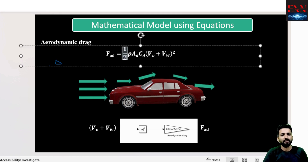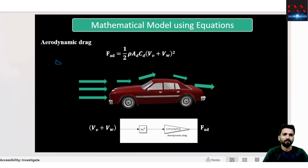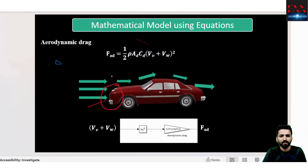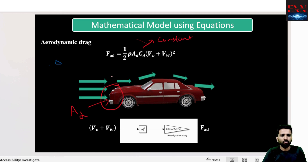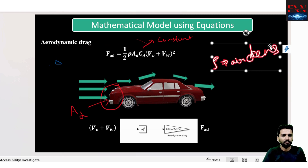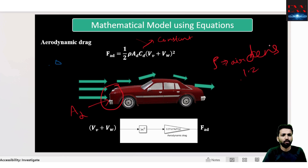The expression is written here — this is the standard expression where rho is the air density, A is the frontal area of the vehicle, Cd is the constant, rho is the air density which we take as 1.23, and V is the velocity in meter per second.